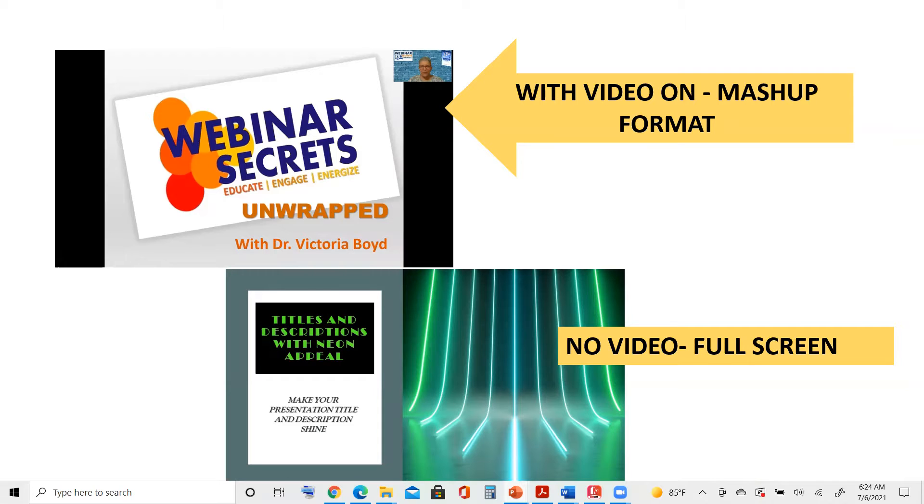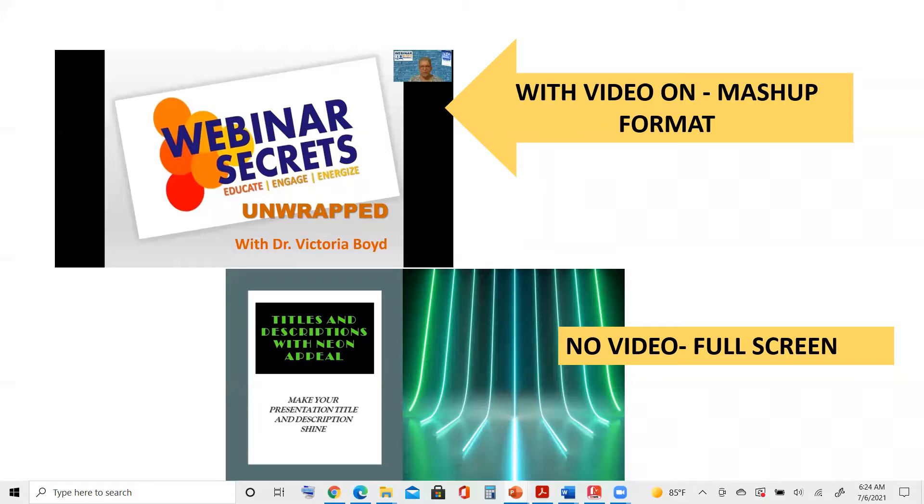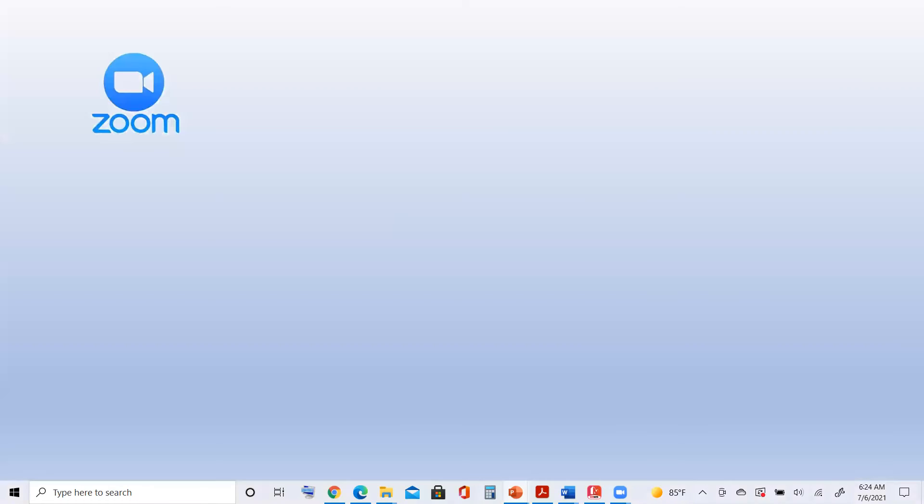The other option is called full screen, where no video will be used. It's also a great option because your full PowerPoint slide shows on the screen. Either way, there are great ways to present in the Zoom format.